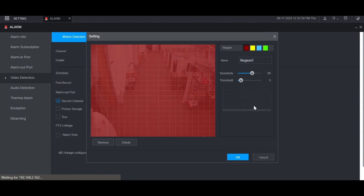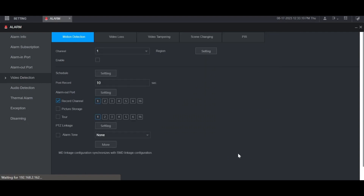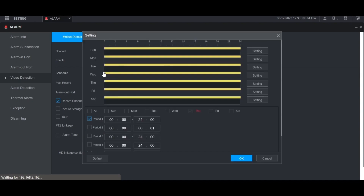When you're done adjusting these settings, click OK at the bottom. Then make sure that you've checked the box to enable the motion detection. You can also adjust the schedule here by clicking Setting, and then choose when you want these triggers to happen when motion is detected. I'm just going to leave it 24/7.